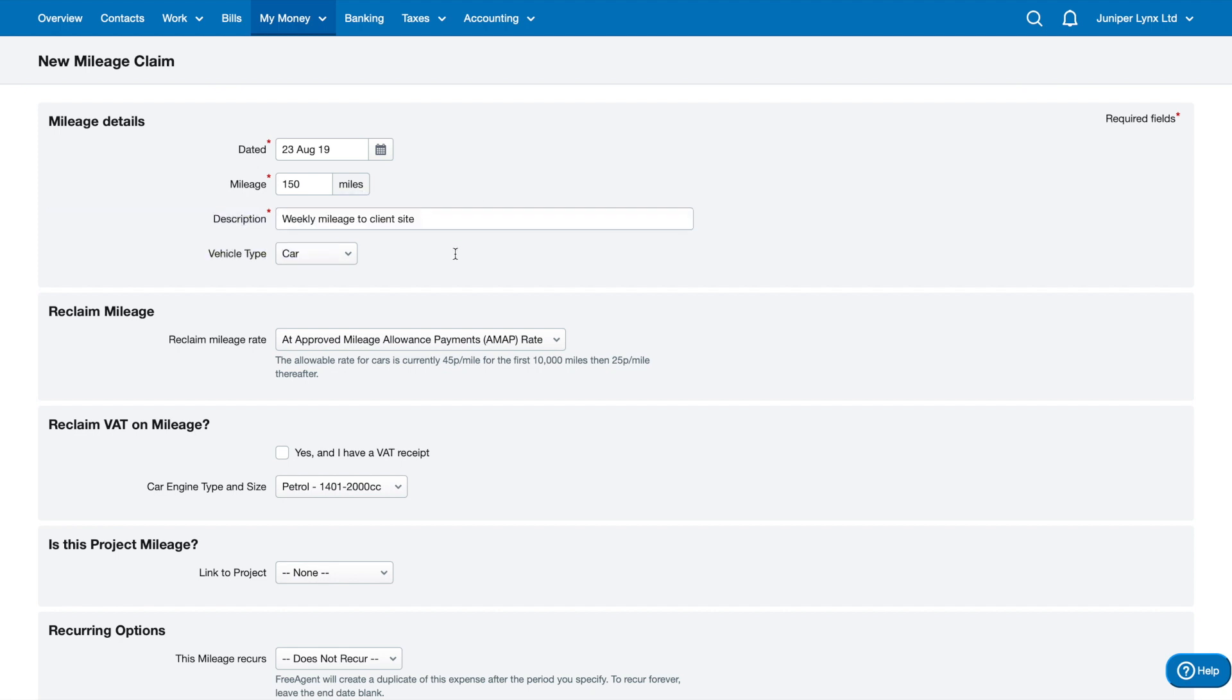The mileage allowance allows you to only account for business travel with your personal car. It does in fact include some wear and tear of your car as well. The 45p per mile for the first 10,000 miles includes the fuel portion and also the wear and tear of the vehicle. If you need repairs or need to buy bits and pieces like accessories for the car, the mileage allowance is supposed to go towards those things as well.